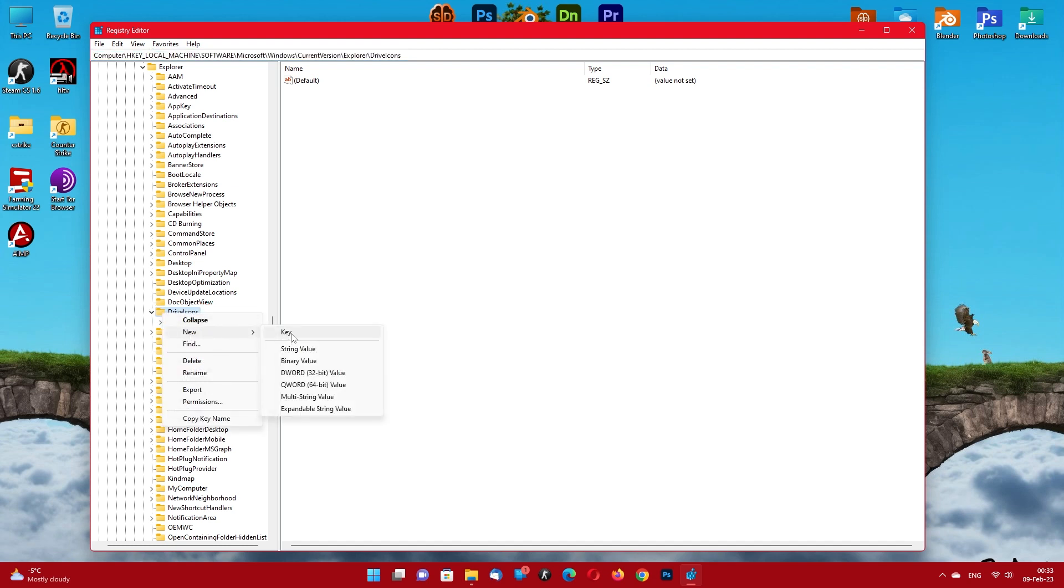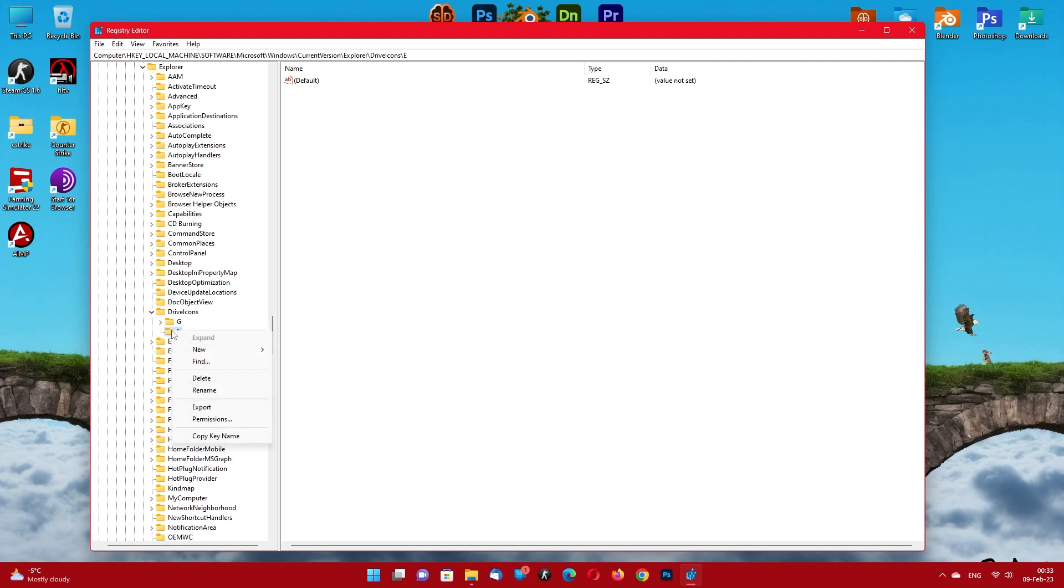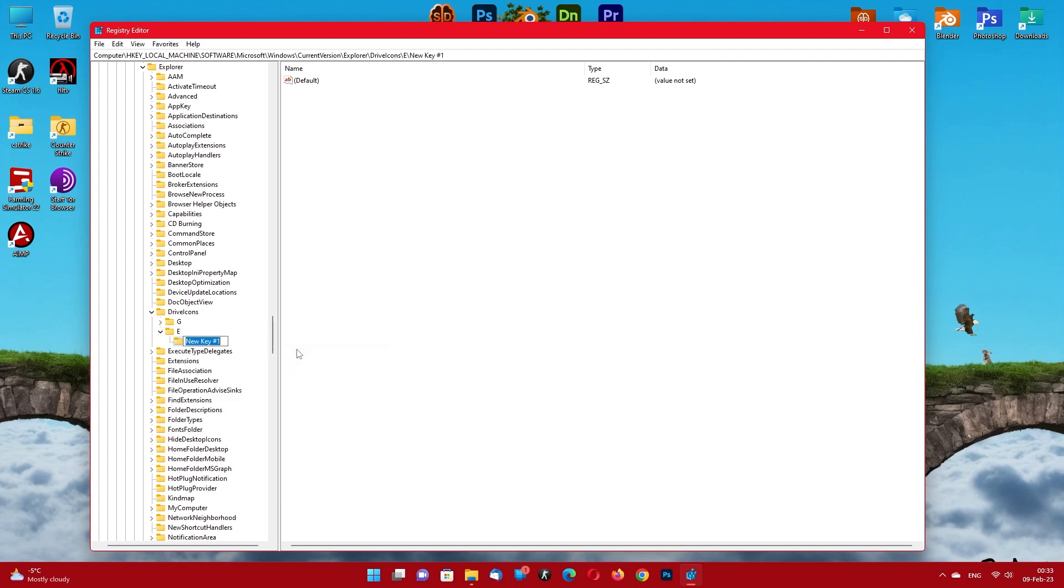Create a new sub key for a particular drive. Enter the drive letter you remembered. Create a new sub key. Name it default icon.